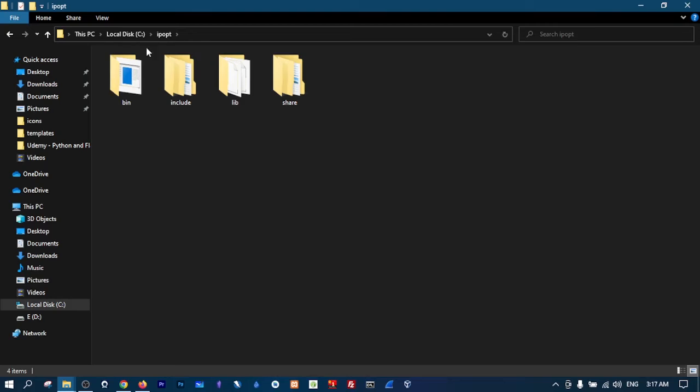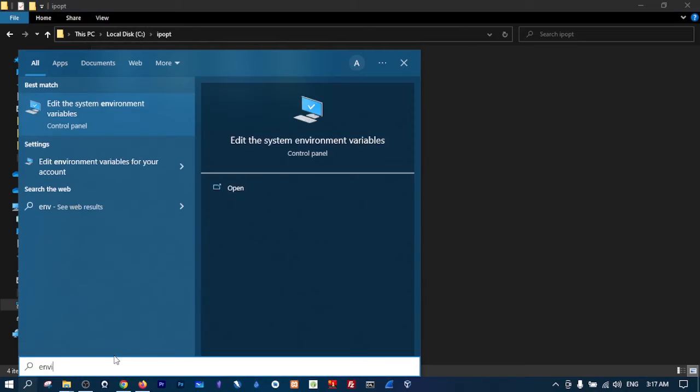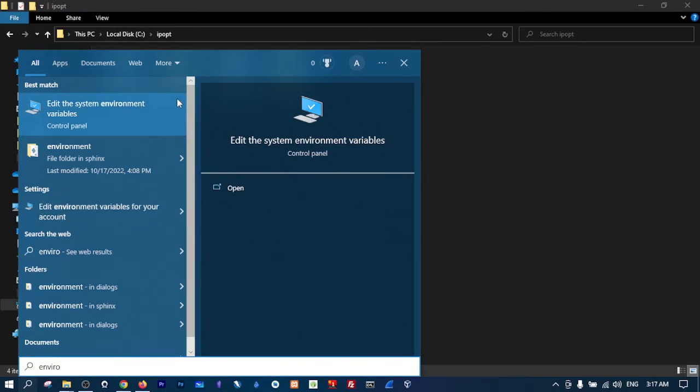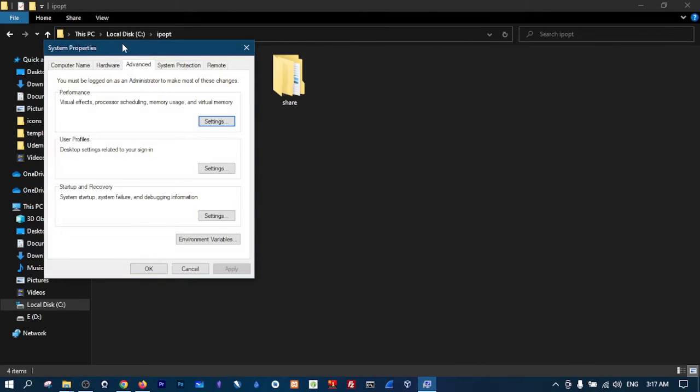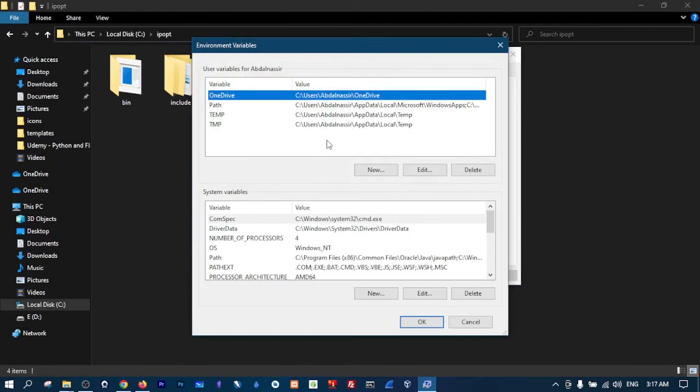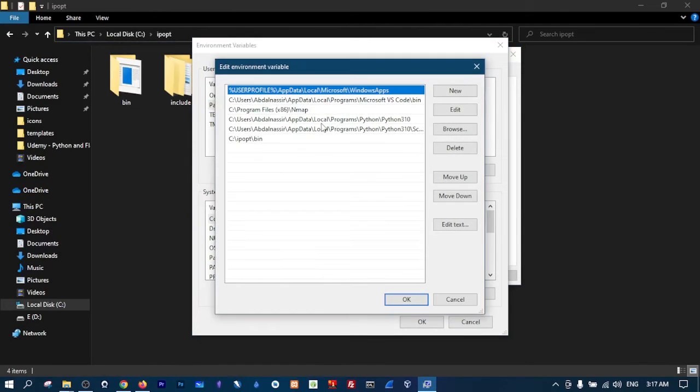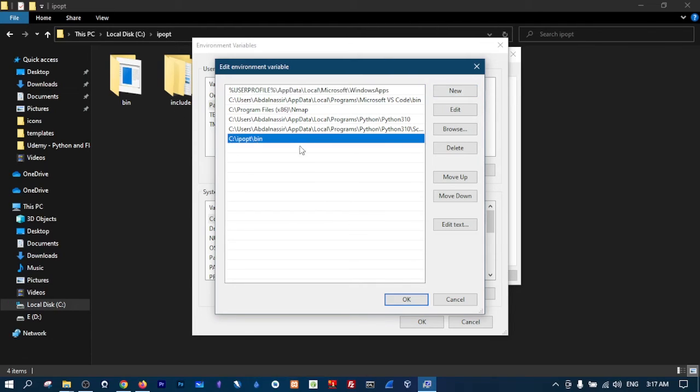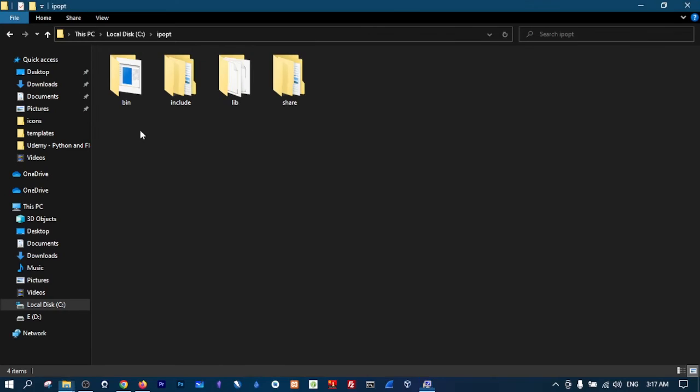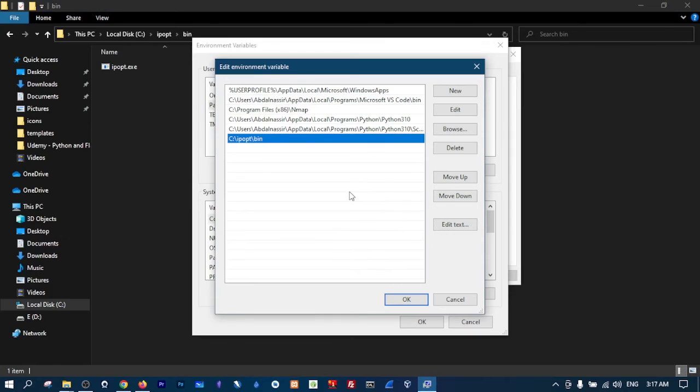Go to environment variables, go to Path, this one here, double click and select New. I have it here already, so you will go to C:\ipopt\bin - so this is bin, this is where the executable file is.